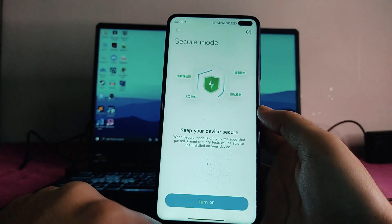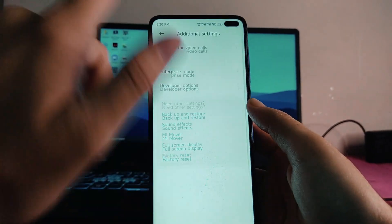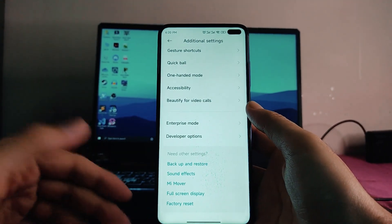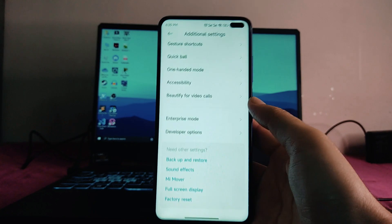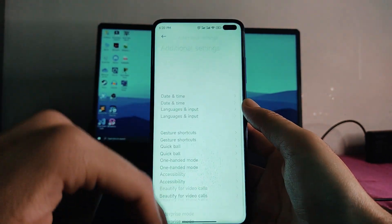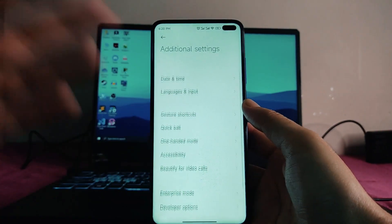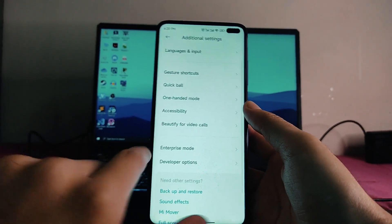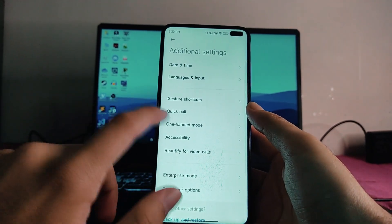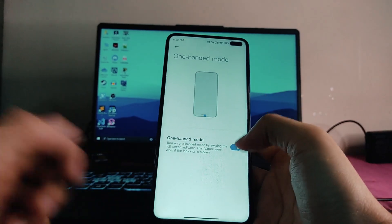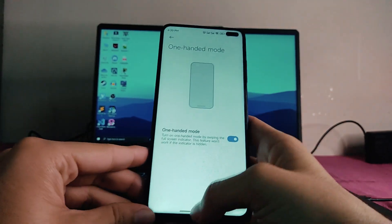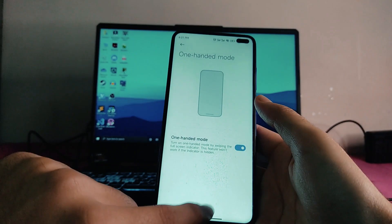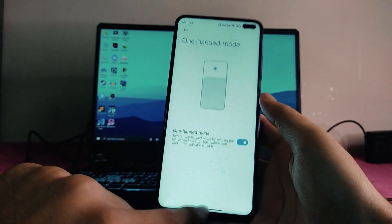In additional settings, the memory extension feature is not available. The memory extension option was present in MIUI 12.5 Enhanced, but it has been removed here, and I don't know why. We do get to see the new one-handed mode, but most of the time it just doesn't work — as you can see, currently it is working but it often doesn't.